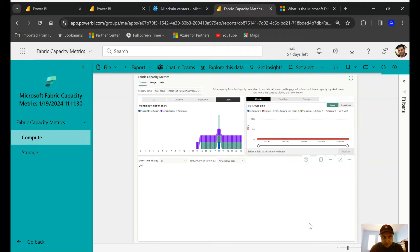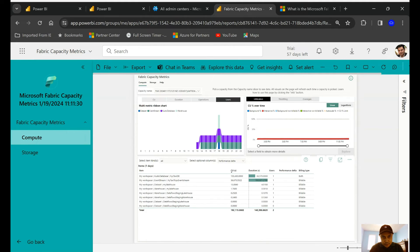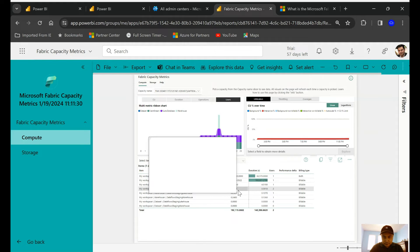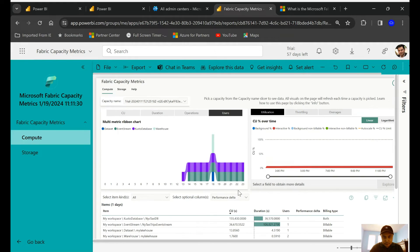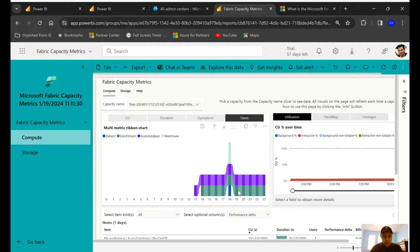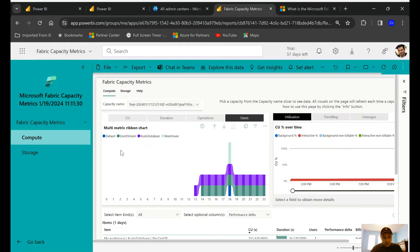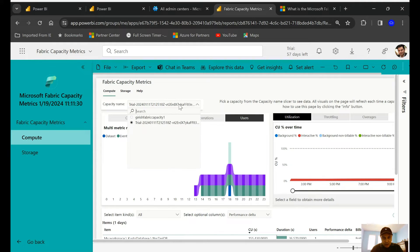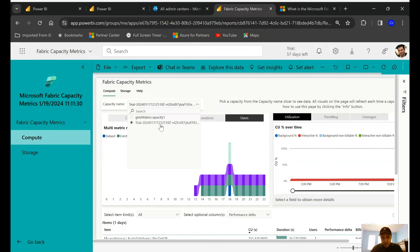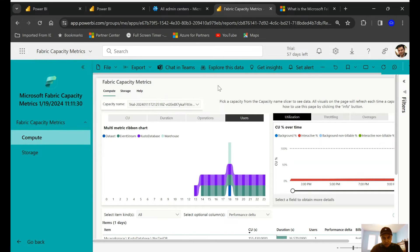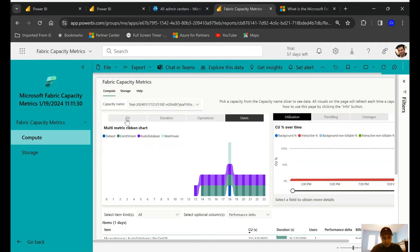So let me just come out of this and go back to the Apps. Let me just expand just to show you how the experience is going to be. And as I have mentioned in my previous sessions, there are going to be two cost components: one will be the cost of the capacity unit or the SKU that you're going to utilize, and the other will be the cost of the storage.